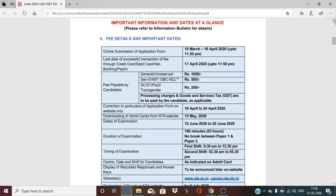Online submission of application forms: your examination forms are released from 16 March. And on 16 April — that means you will get one month to fill it. You will fill your form up to 11:50 PM on 16 April. The fees for the general category is 1000 rupees. And for EWS — that is Economic Weaker Section — and OBC, Other Backward Classes, it is 500 rupees.